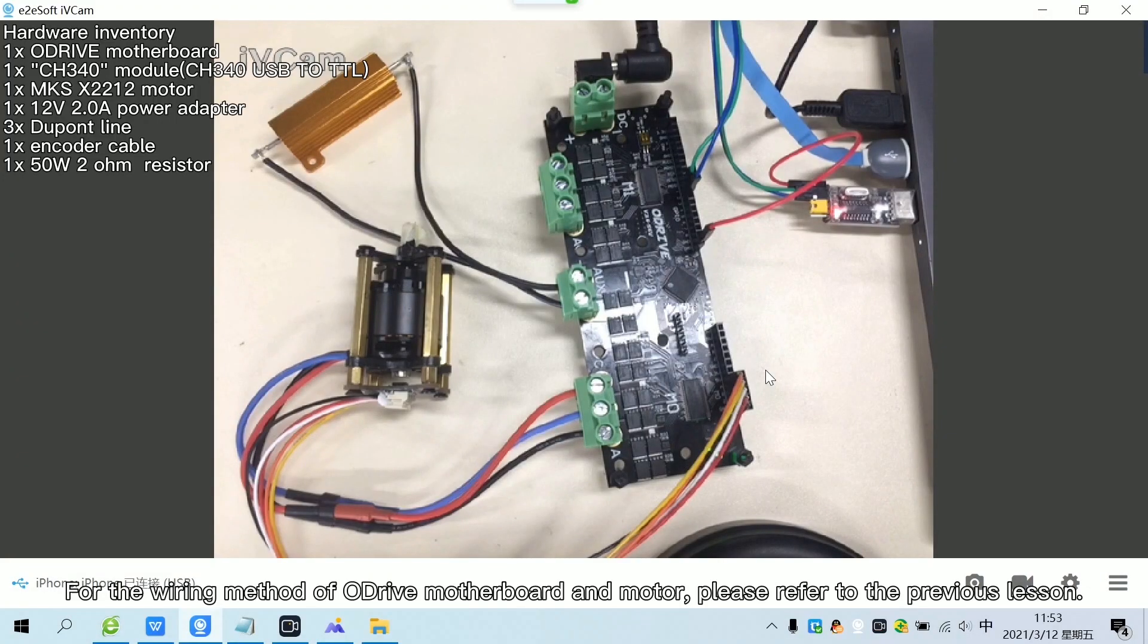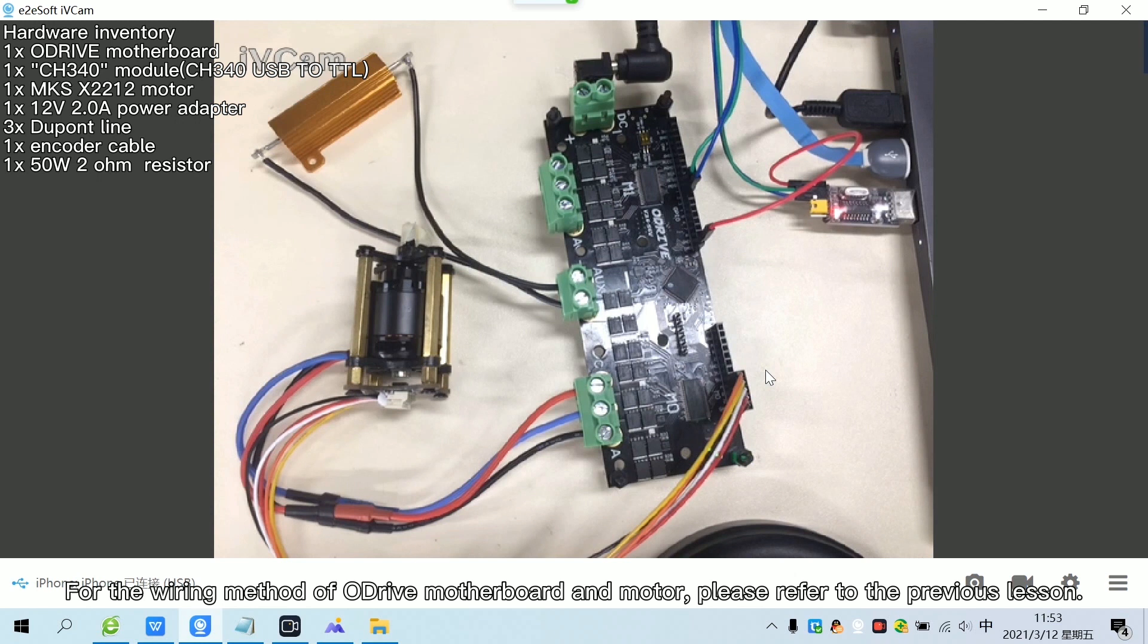For the wiring method of a drive motherboard and motor, please refer to the previous lesson.